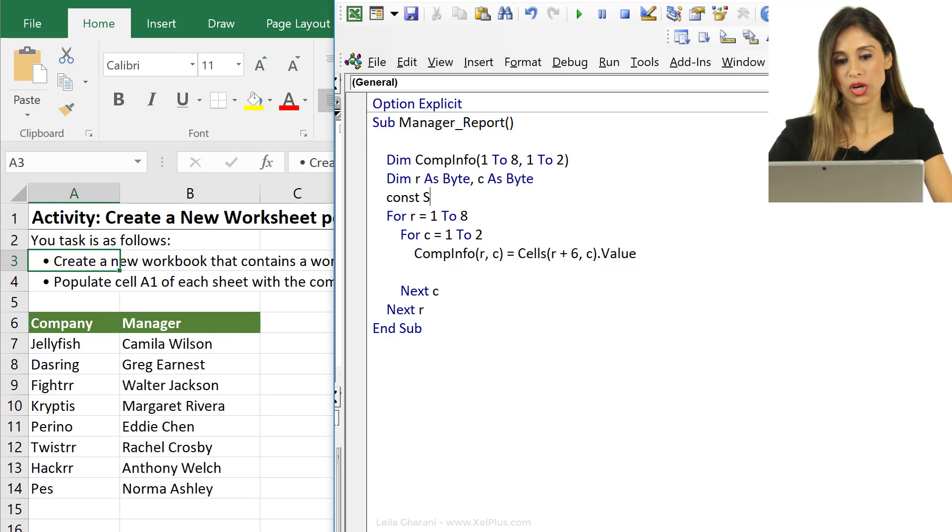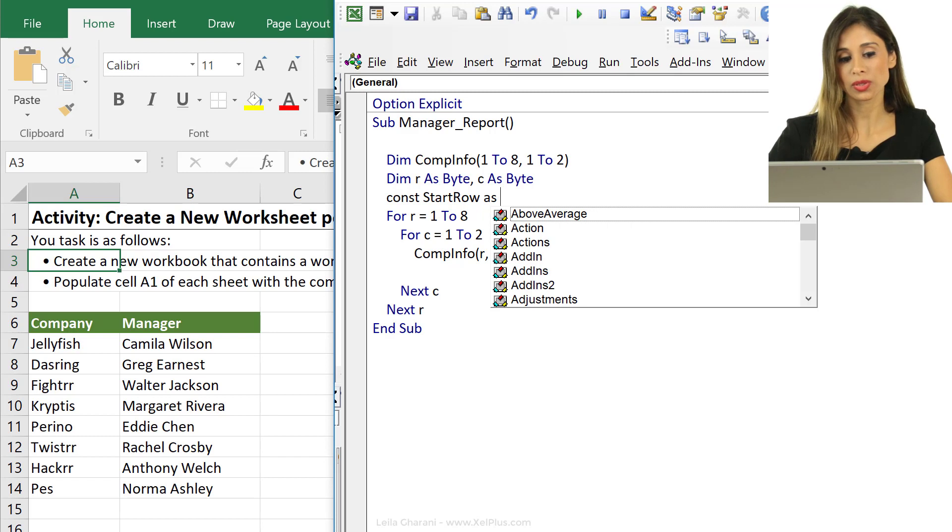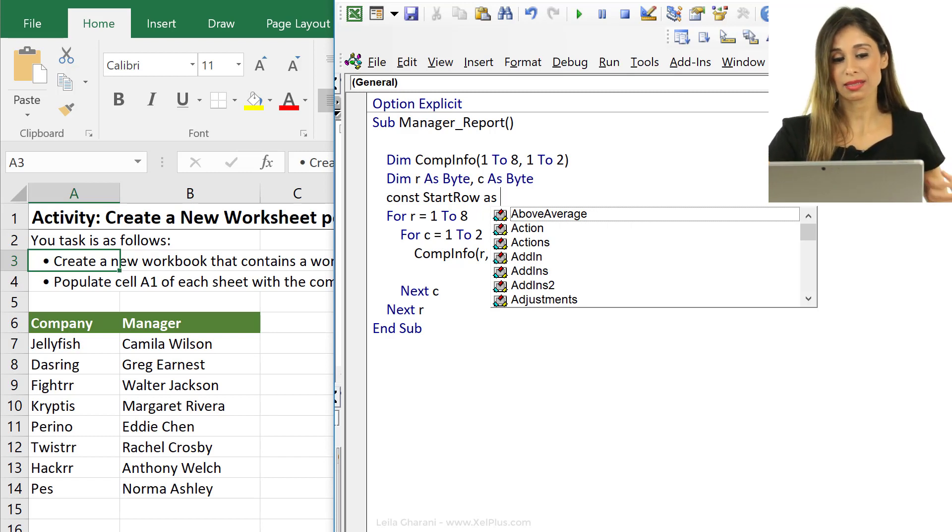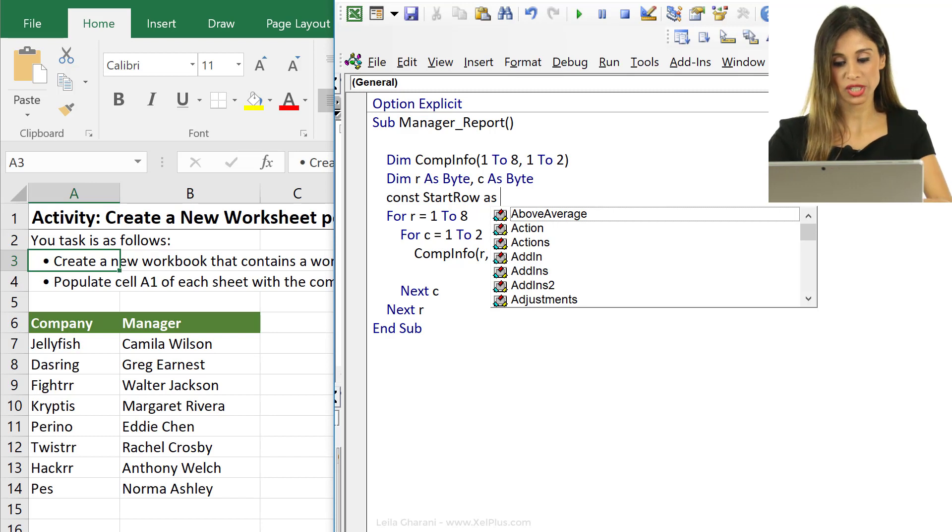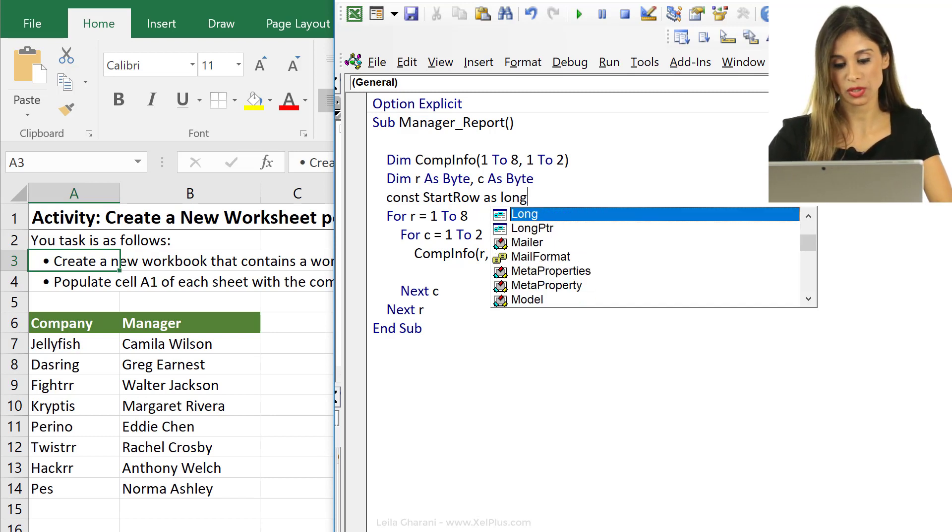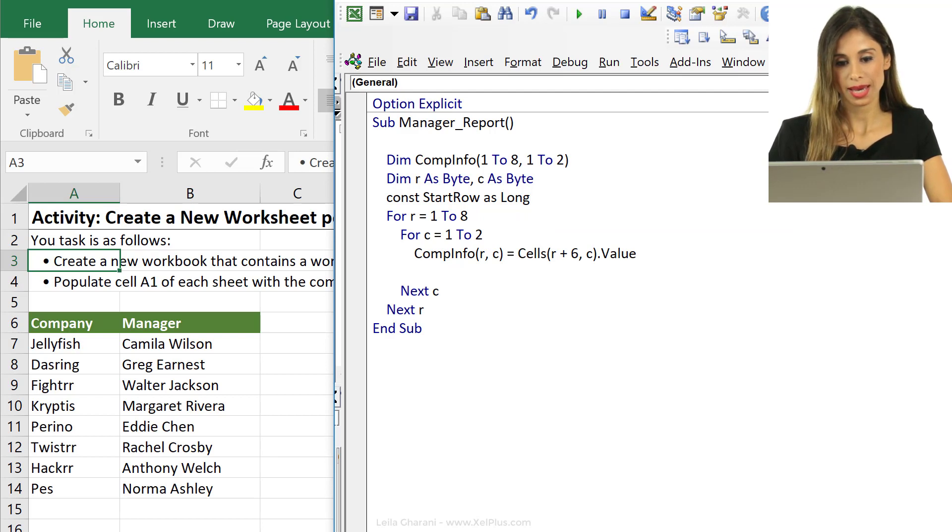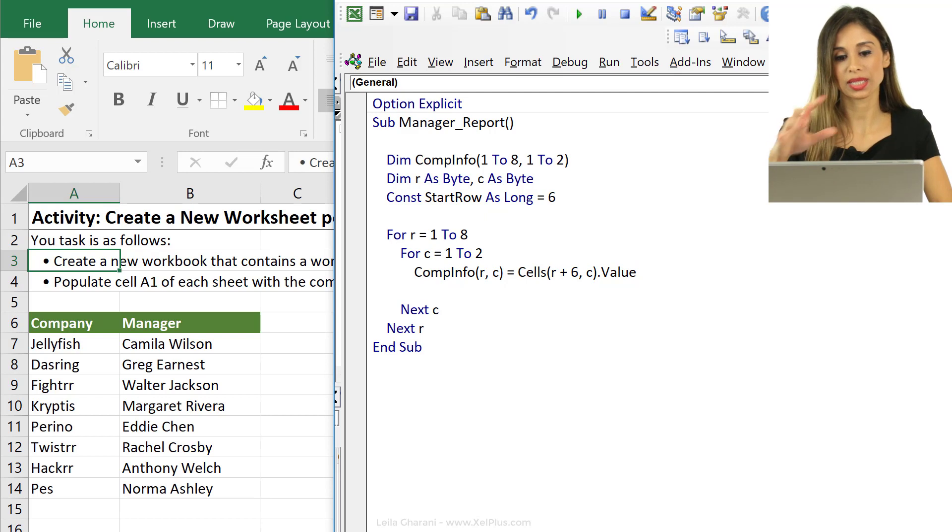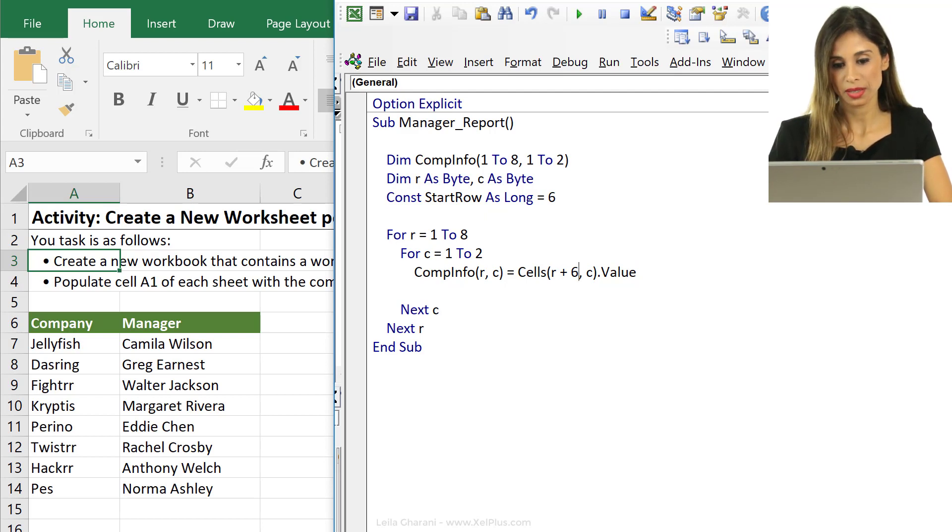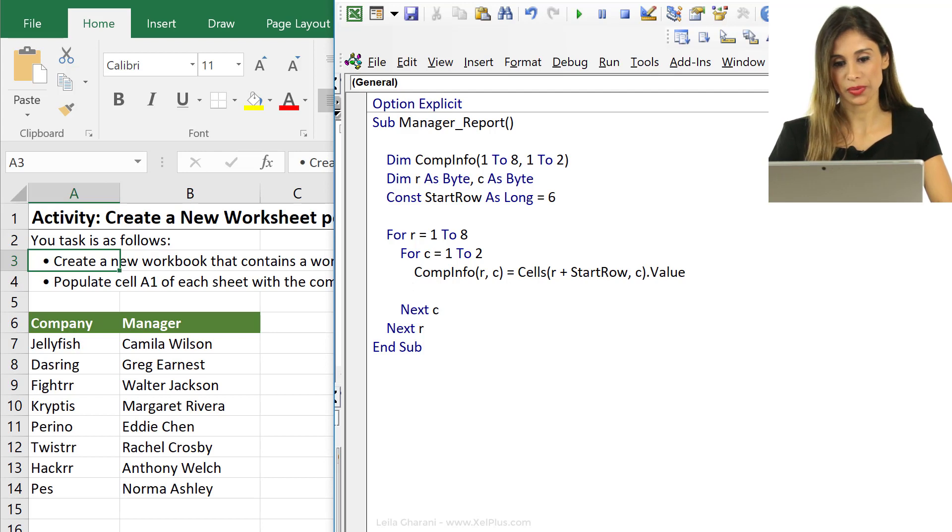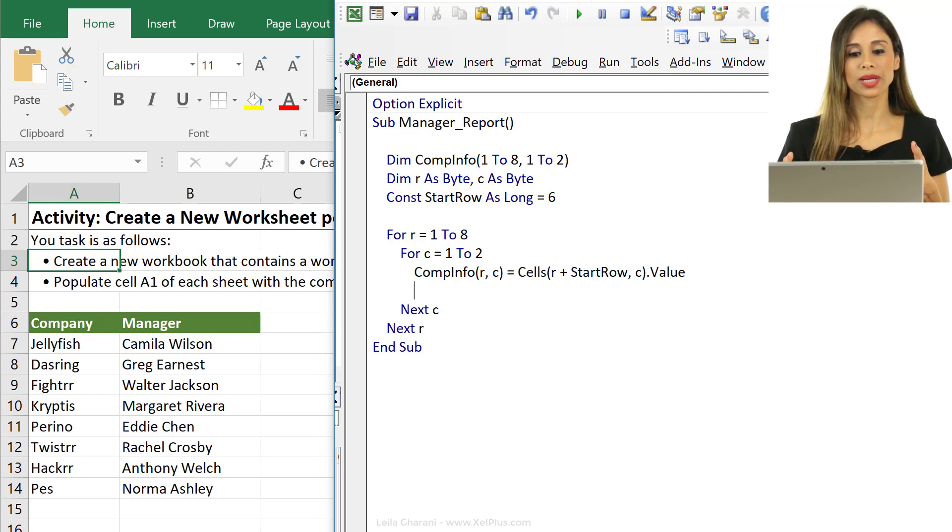To make this easier to read I could declare a constant for this on top. So let's do constant start row as long here and it equals 6. Since it's a constant we're going to define it on top. This one I can remove and replace with start row.